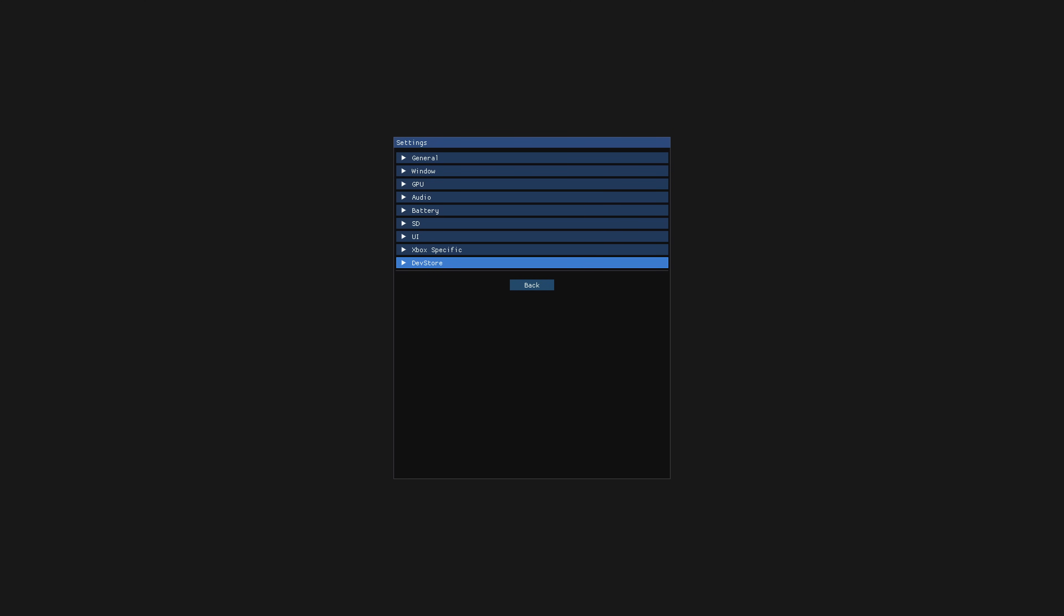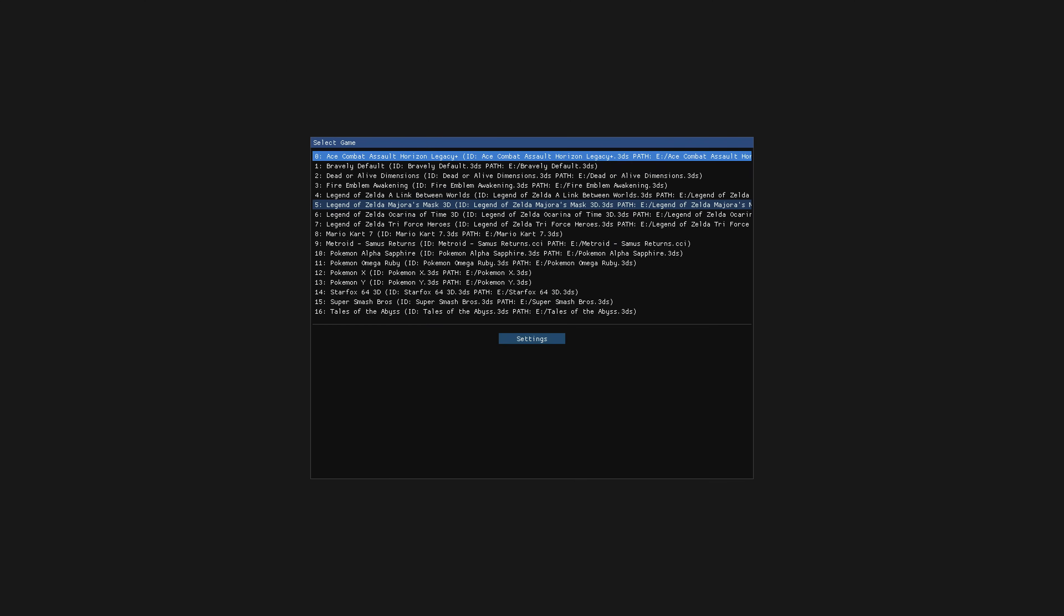And then there's this dev store tab where you can enter in a secret key and enable cloud saves. But I'm not really going to bother with any of that because this emulator doesn't exactly present playable results as of right now, perhaps in the future.